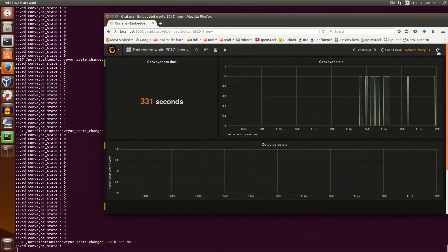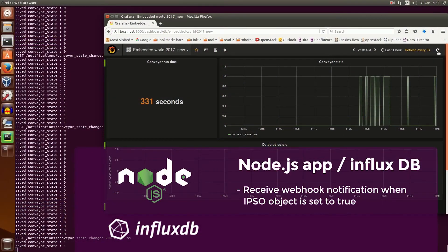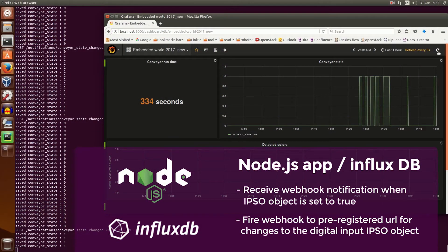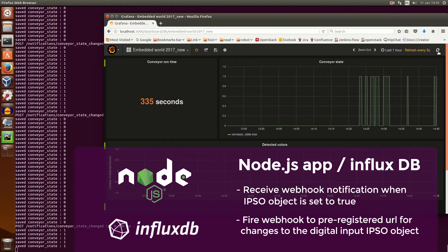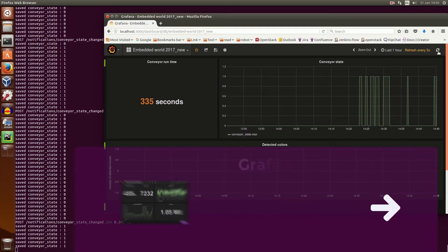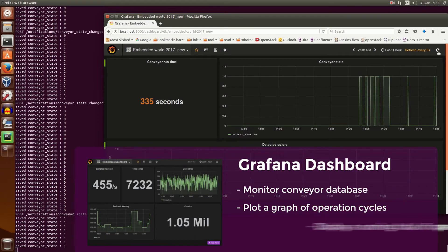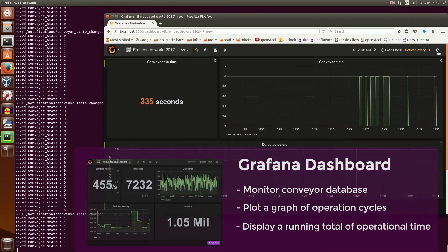The AWA client running on the 7688 is provisioned to the Creator device server, and the running state of the conveyor belt is made available using the digital input object.